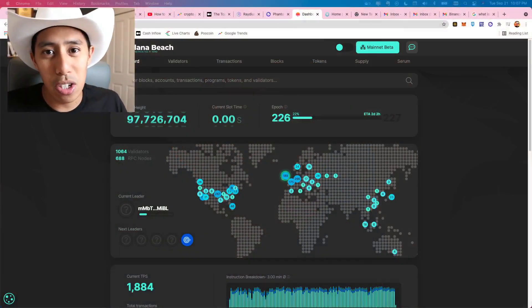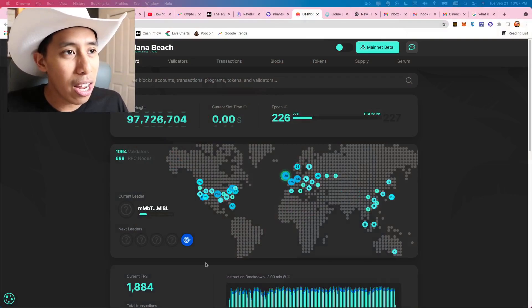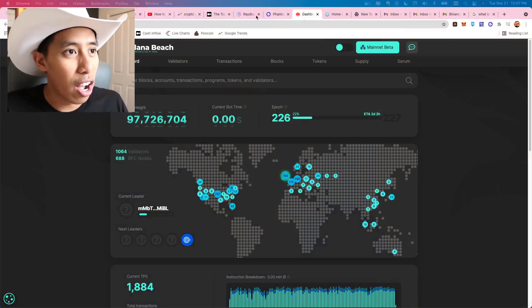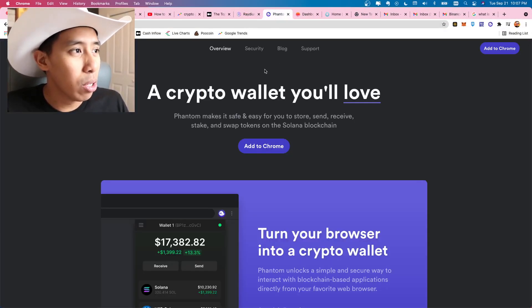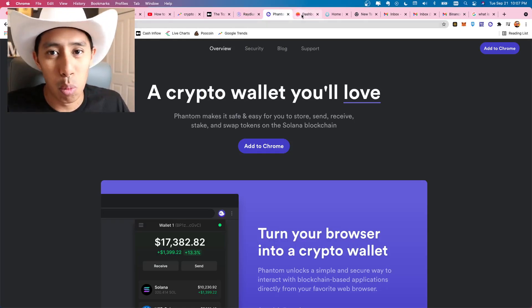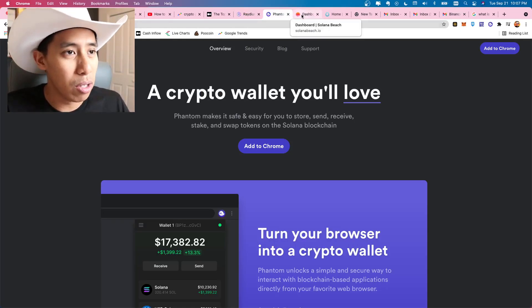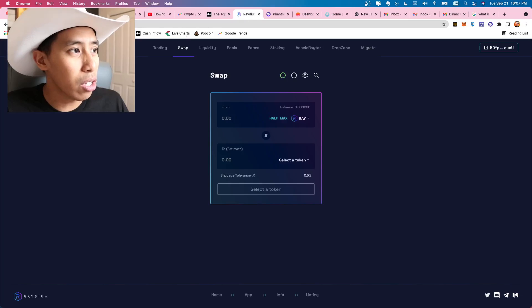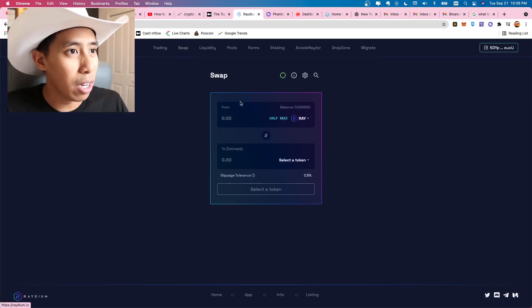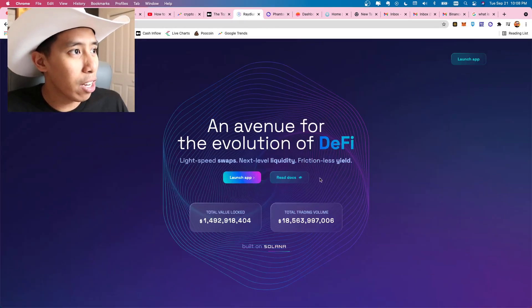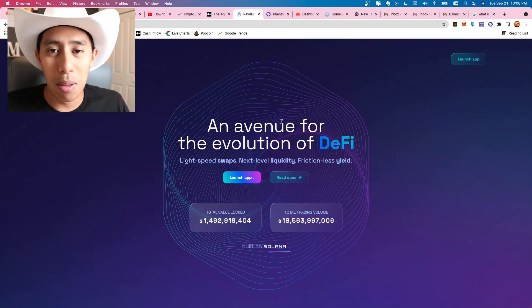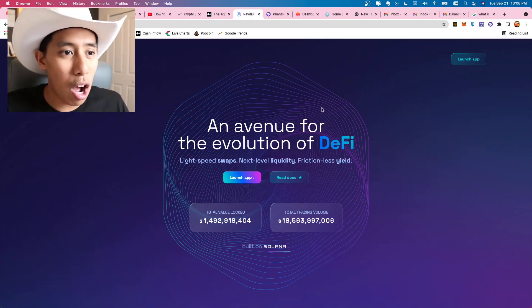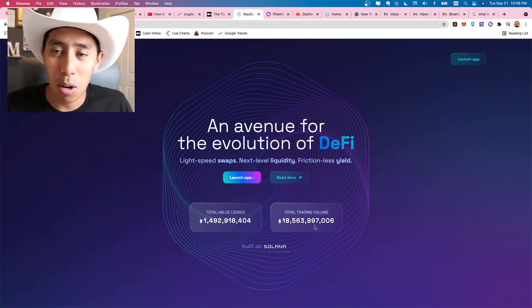Now, let's get right into it. I'm going to show you the three applications that I use when starting out on Cardano. The first one is Radium. The second one is Phantom, the wallet that we're going to be using. And the third one is Solana Beach. So let's just start with Radium here. When you go to Radium, radium.io, this is basically the pancakeswap, Uniswap of the Solana blockchain.